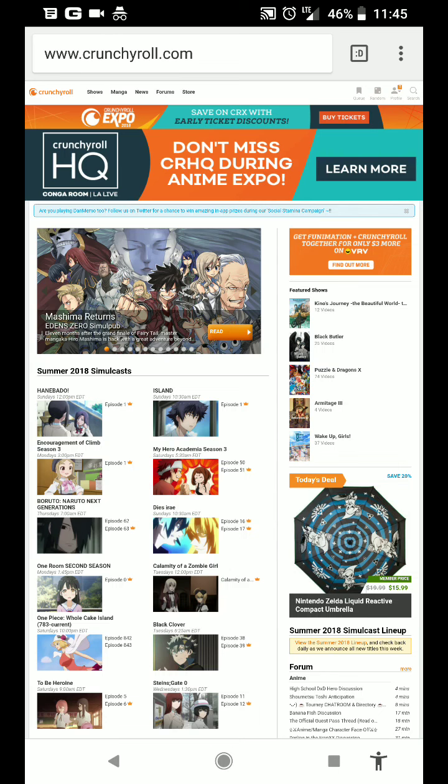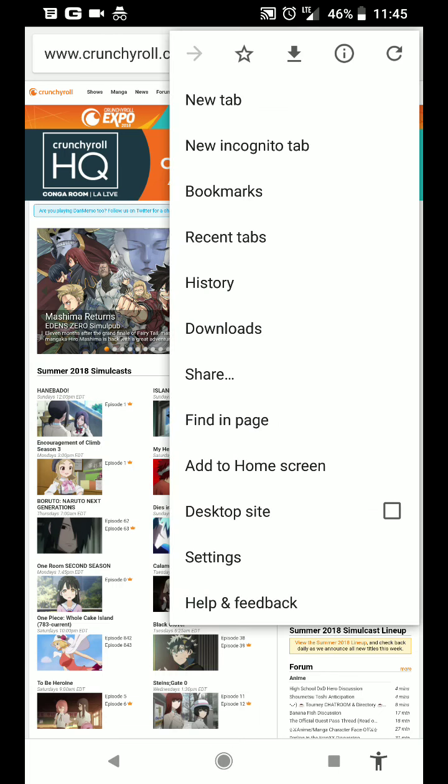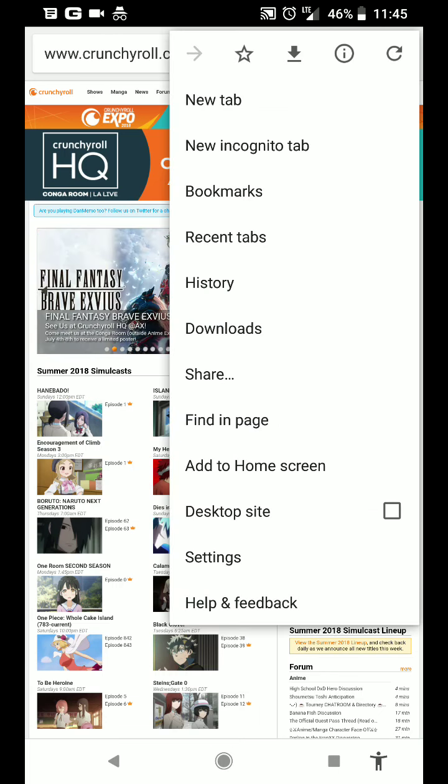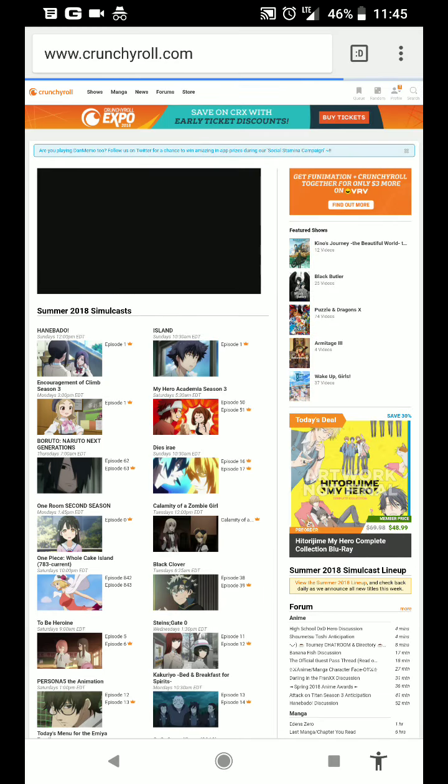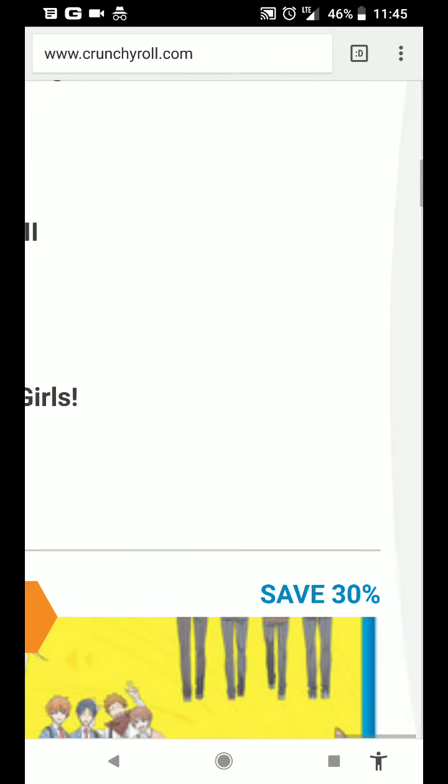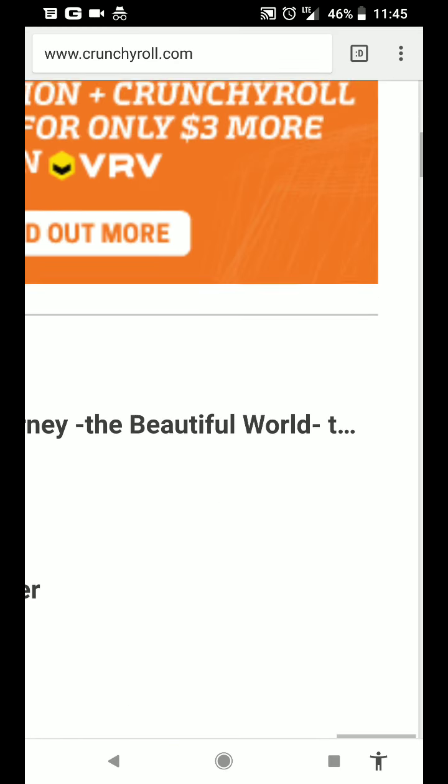Okay, so go to crunchyroll.com. The first thing that you're gonna want to do if it's not already done is choose the desktop site. That's where you're gonna find the settings.